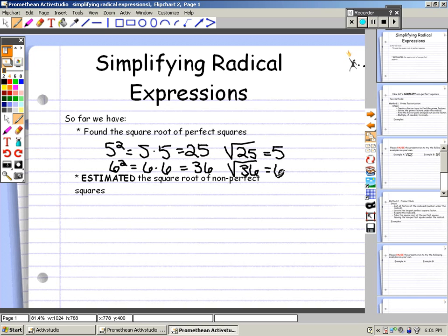After we found our perfect squares, we then looked at estimating square roots of non-perfect squares. Your non-perfect squares are the square roots that fall between perfect squares. So if we take the square root of 31, 31 is not a perfect square because there are no two identical integer factors that multiply together to equal 31. So we find the perfect square that's below it and the perfect square that's above it.